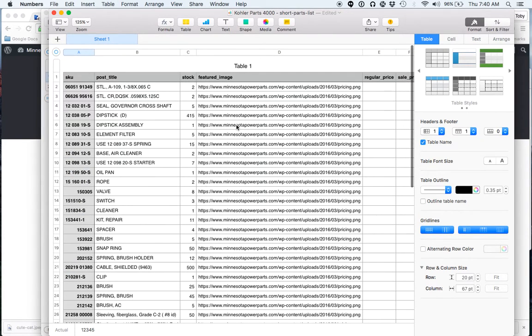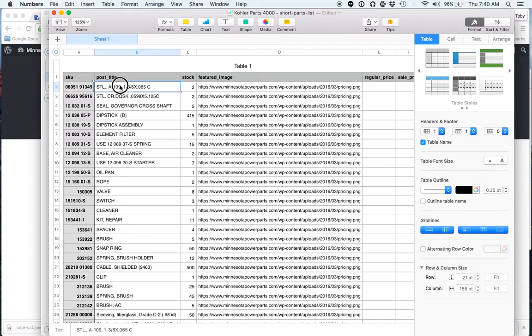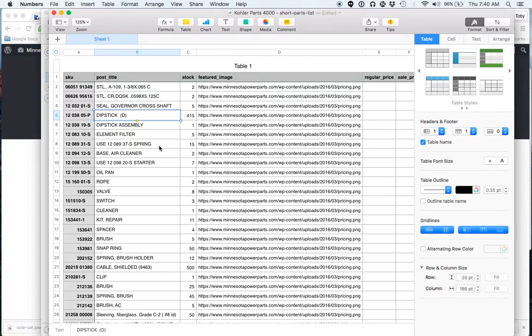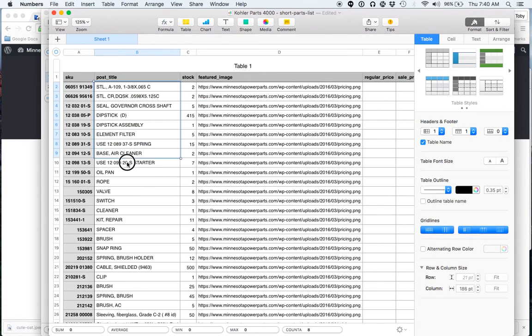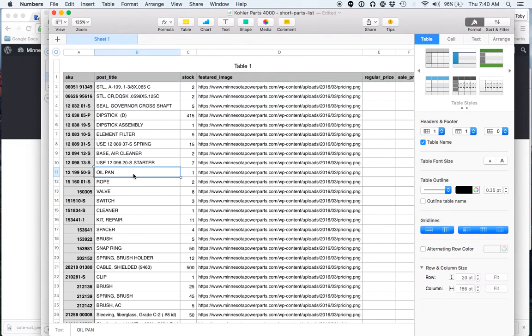As long as all the info is the same, specifically the post title, you should be able to just update existing products. As soon as you start changing post title, you're going to start running into problems. So just be really careful that you maintain consistent post titles as you upload, or else it's going to create new products.